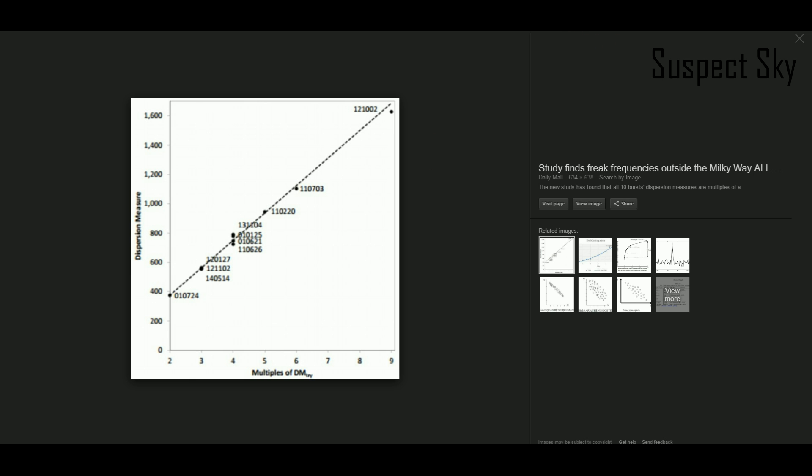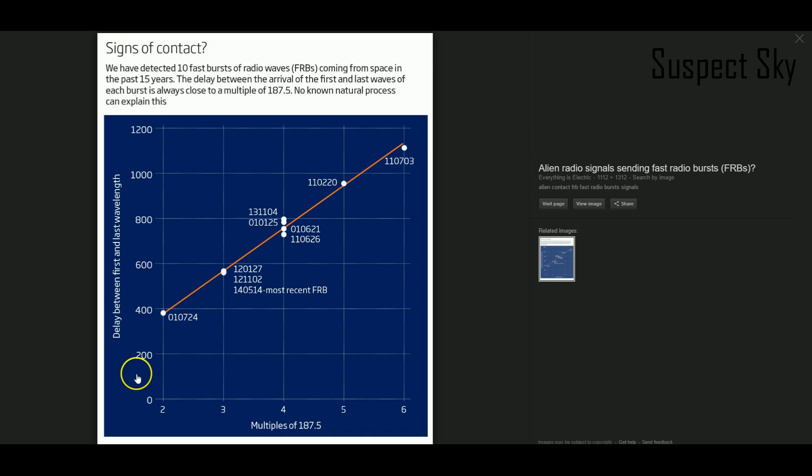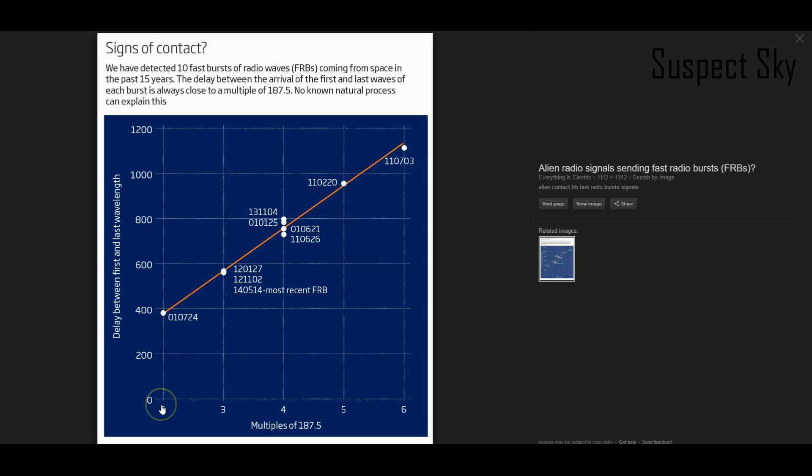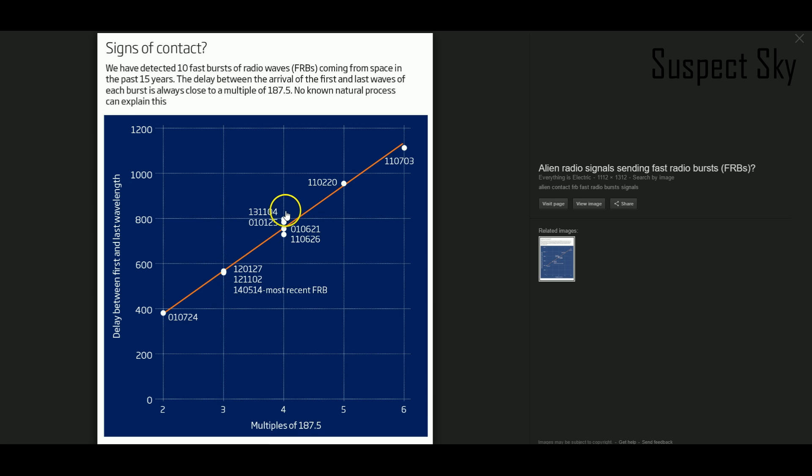What makes these really interesting is that all the dispersion measures of the first 10 fast radio bursts were all equal multiples of the number 187.5. You can see here—this actually more clearly shows it. This is just bizarre. At a distance of 187.5 times two dispersion measure, we got one. At a distance of 187.5 times three, we got three. At a distance of 187.5 times four dispersion measure, we got four.